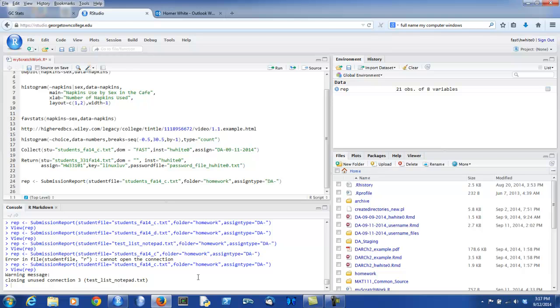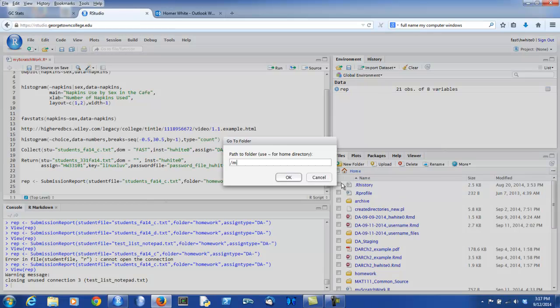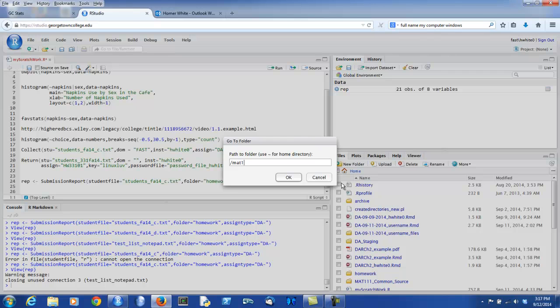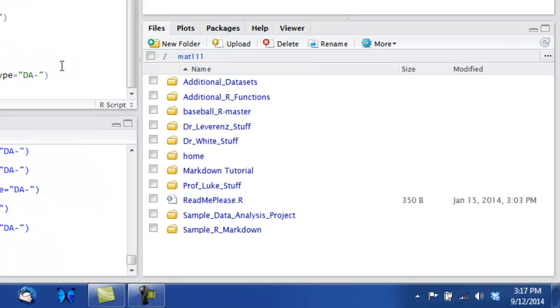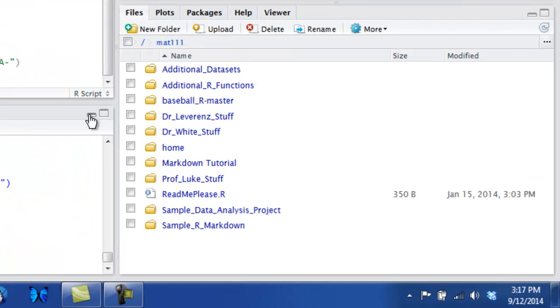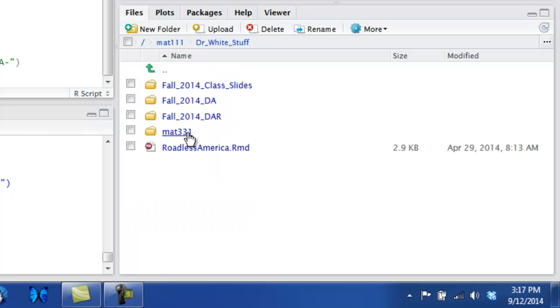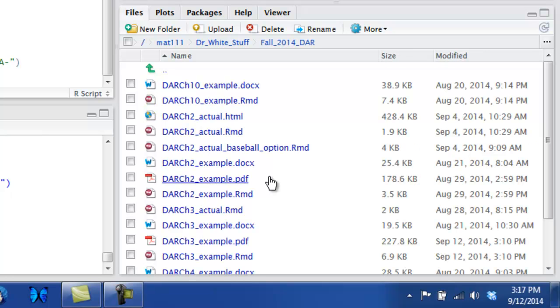First of all, you want to get the example data report up. So you go to the Math 111 Common Source folder. Look for the instructor that you're interested in. Let's say it's Dr. White. Go into the folder that you know contains your data analysis report assignments for your particular class or year. Then find the data analysis report example for Chapter 3.